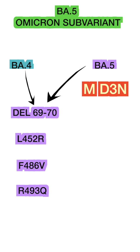These reversions make it more lethal than other sub-variants of Omicron.